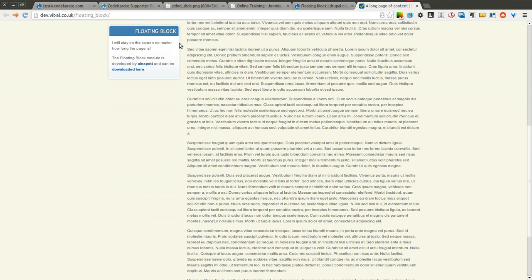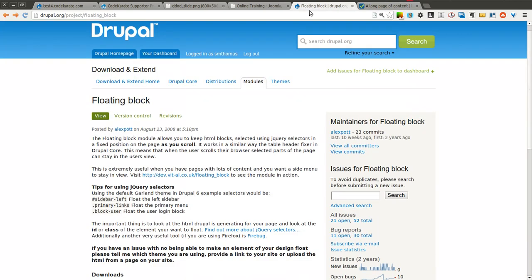I'm going to go ahead and show you how you can create your own floating block on your Drupal 7 site using the floating block module.